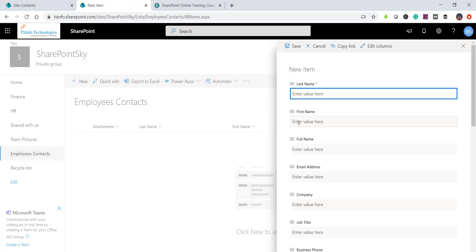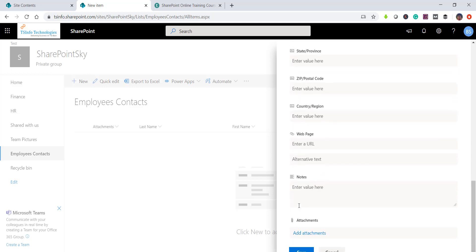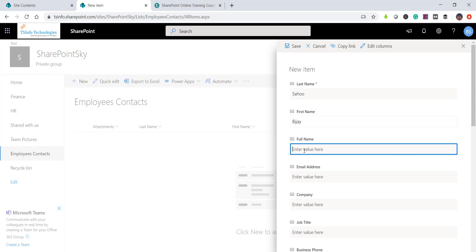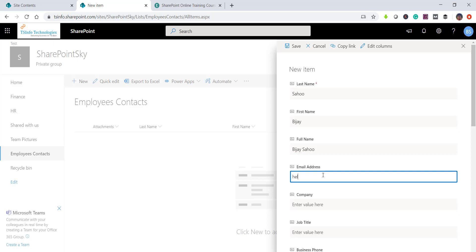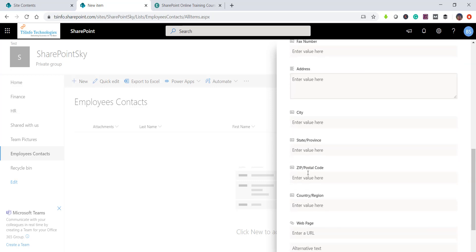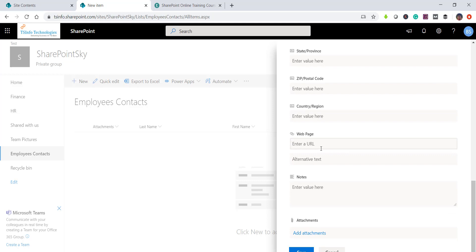Now let's see how we can create an item. I'll click on 'New Item' and you can see it provides options — these are the default columns available in the contact list template. You can provide information such as first name, last name, email address, and company name. You can also fill in phone numbers and other business details. These are the columns Microsoft provides by default for this particular list template.